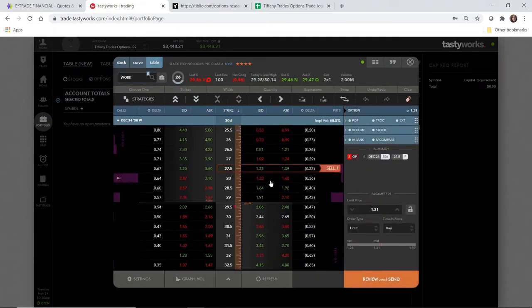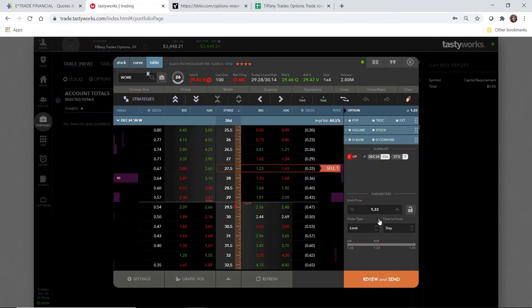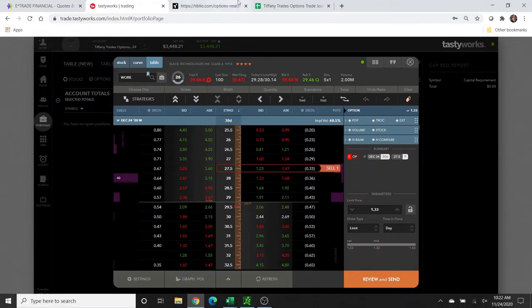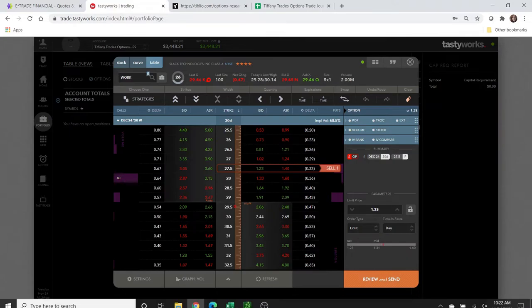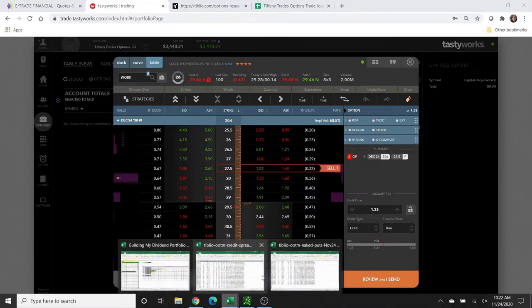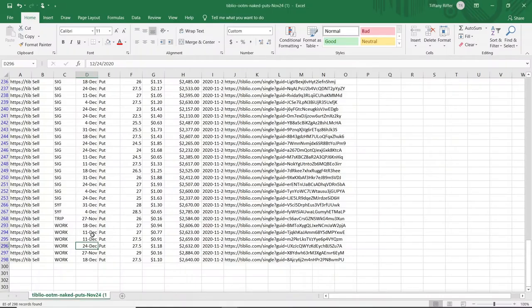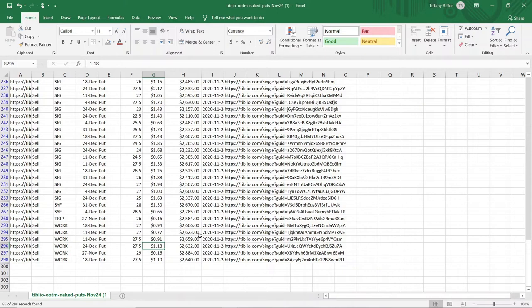This current midpoint is $1.33. It's going to come up and down a couple of pennies. And on the spreadsheet earlier this morning, it was around $1.18, so this is a little bit better for us to collect a little bit more credit.